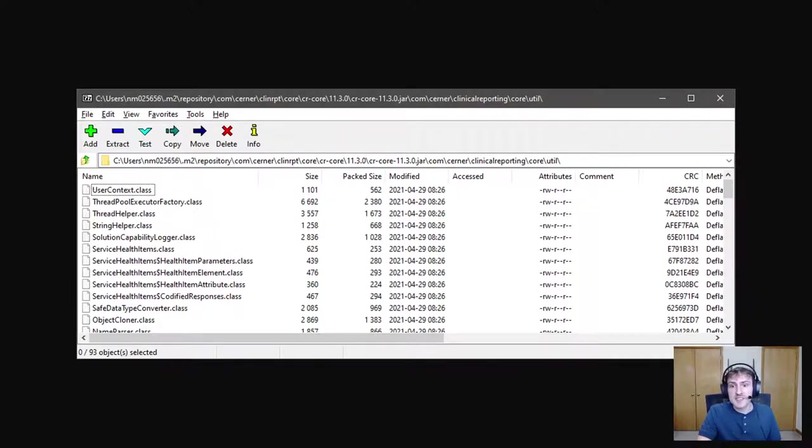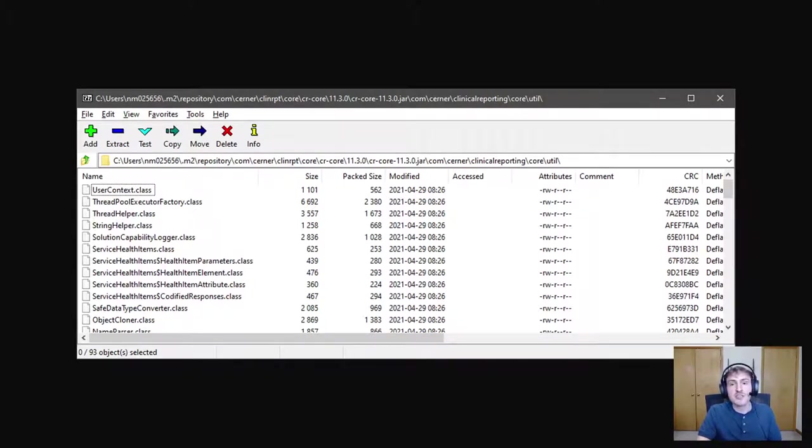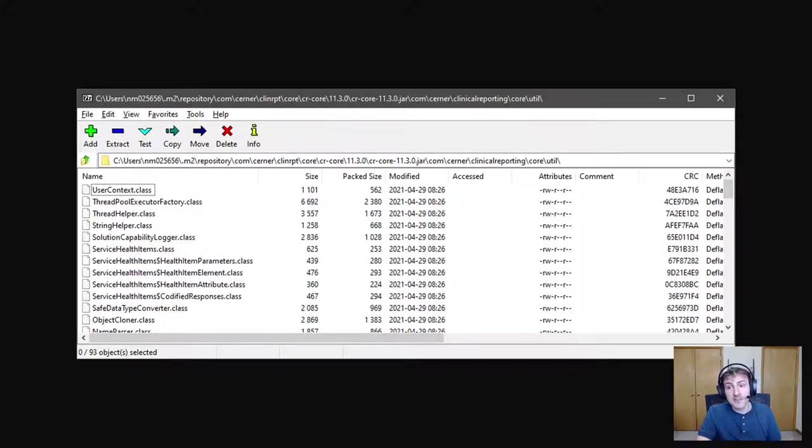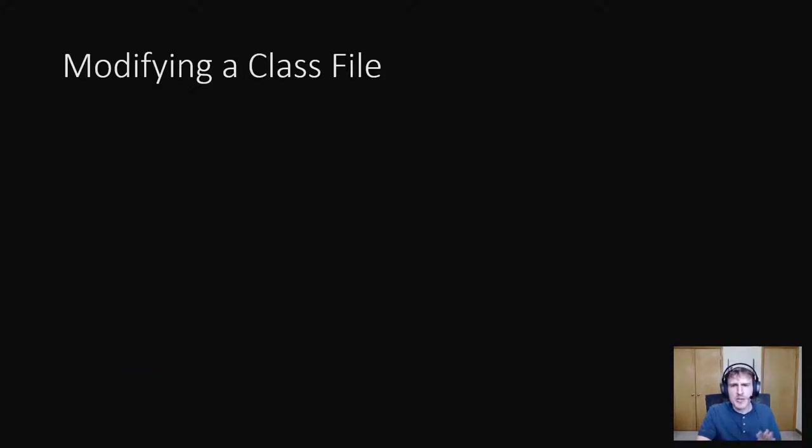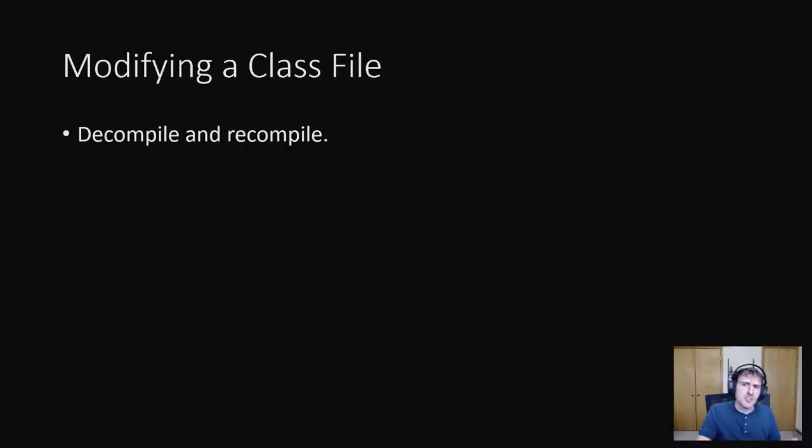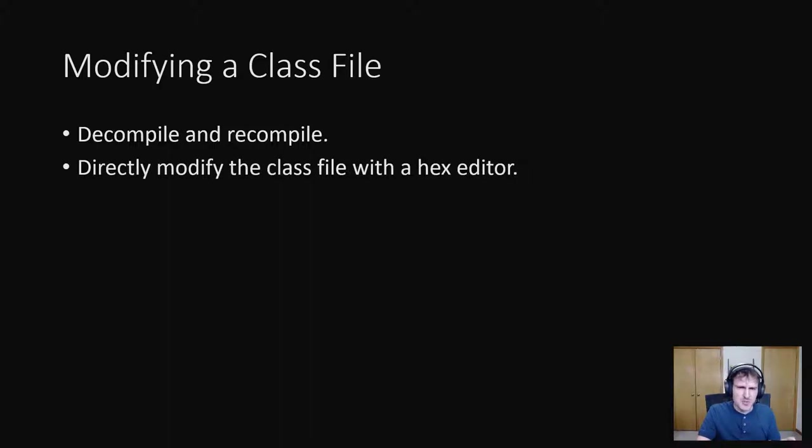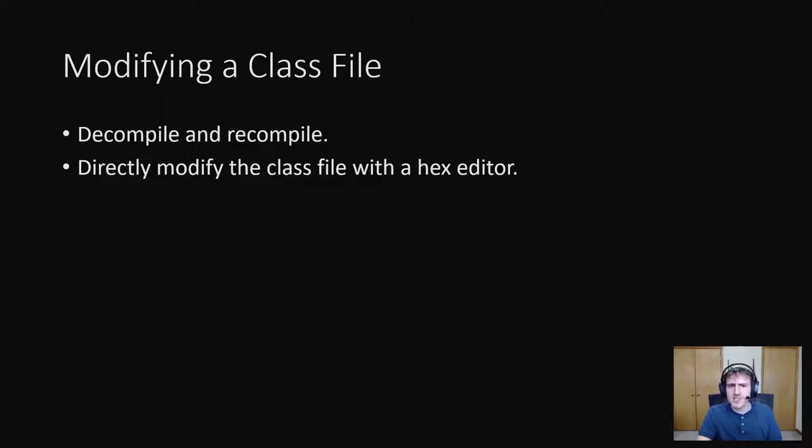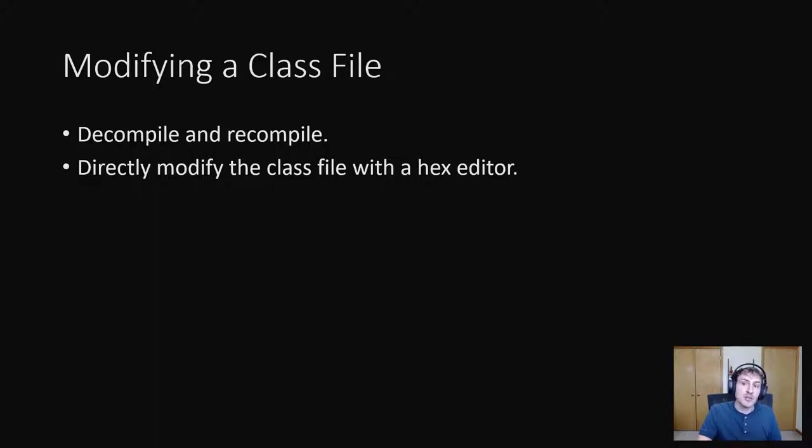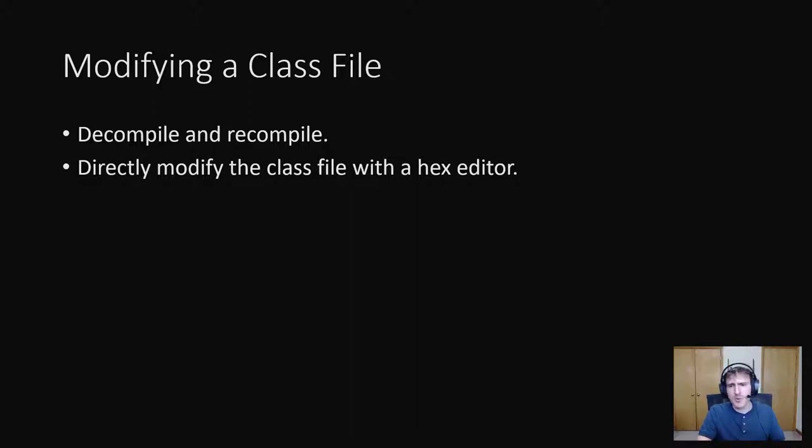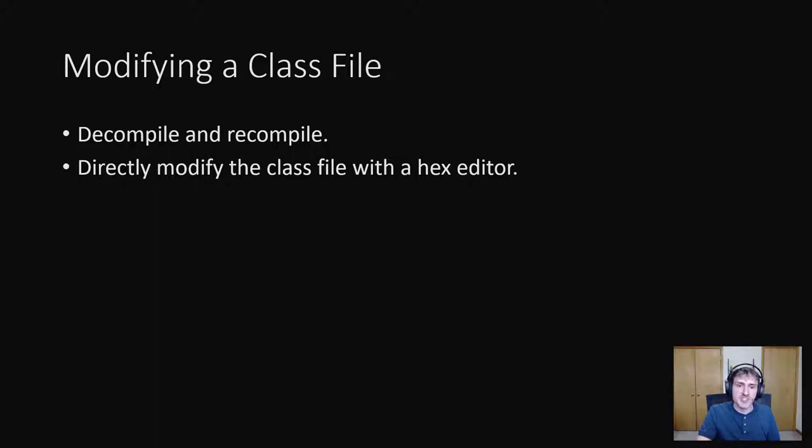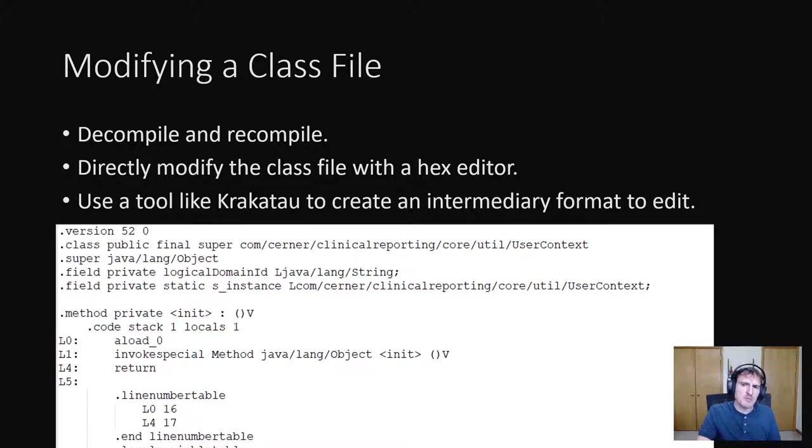There are three ways I've found to modify a class file. You can use a decompiler to get the source code of the class file, then create a local project with this decompiled source code and recompile it to get a new class file. You can also directly modify the class file with the hex editor. This is similar to the direct modifications we did earlier to our executables. As was the case with executables, this can work well if you're just modifying a string or just one instruction, but it does require understanding the full class format in order to make any sort of large changes.